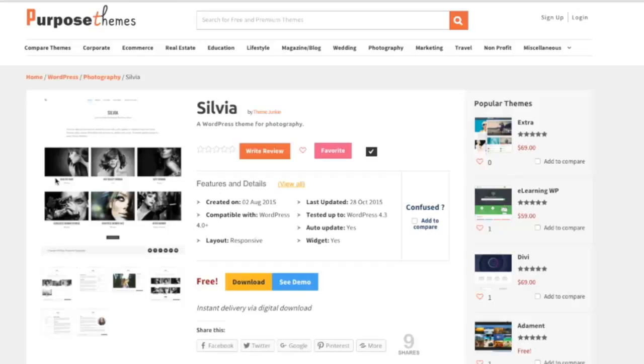This theme is for photography. You can design websites for photography, graphic design, and artistic design.